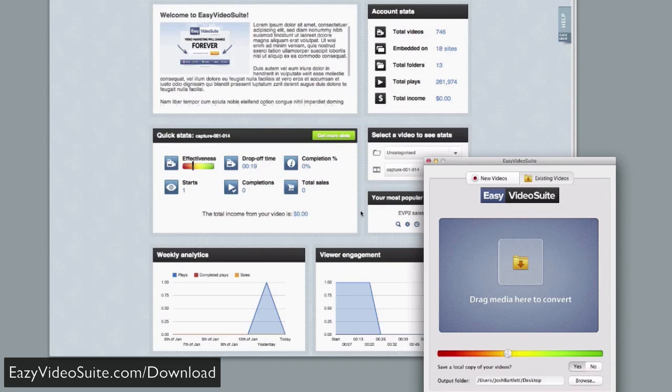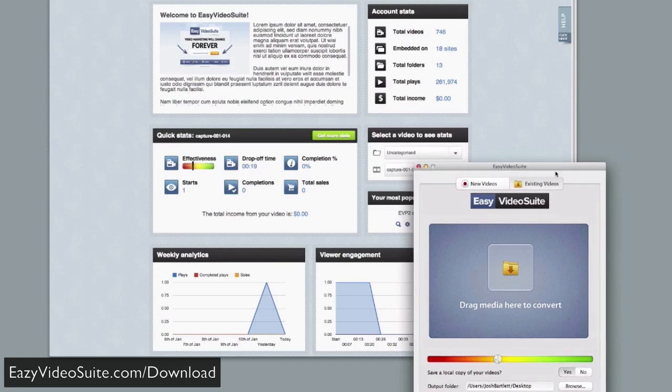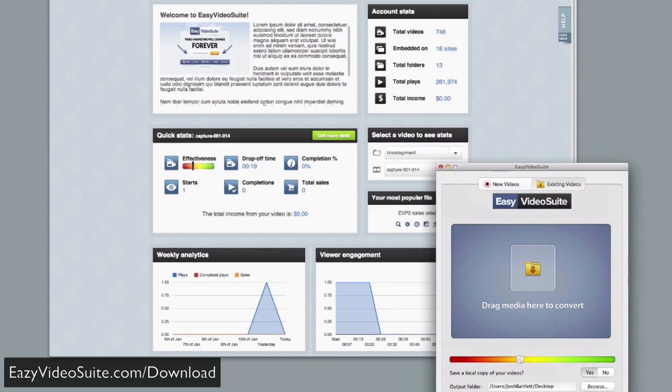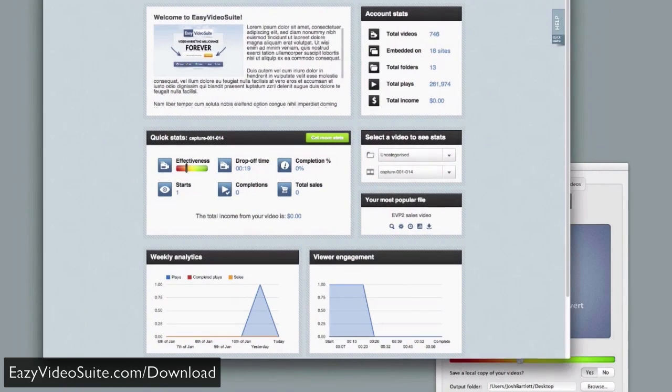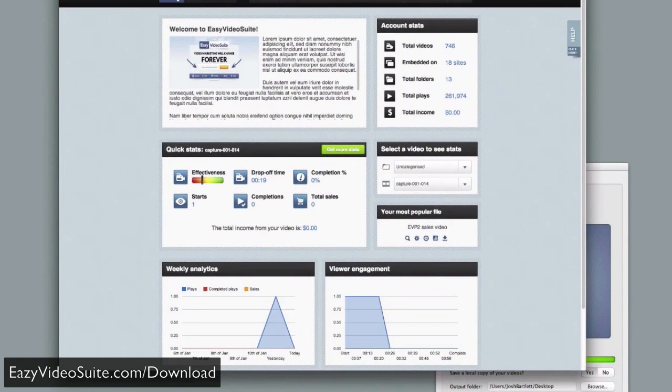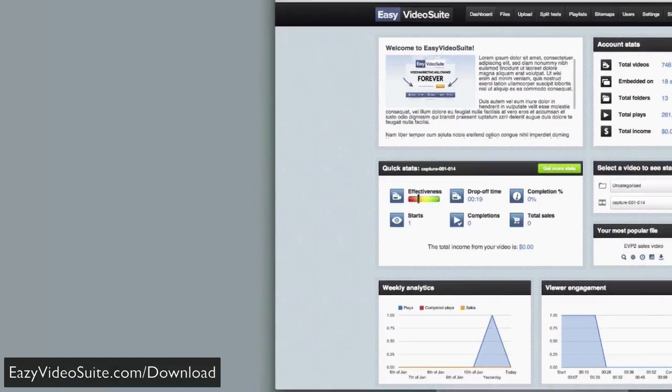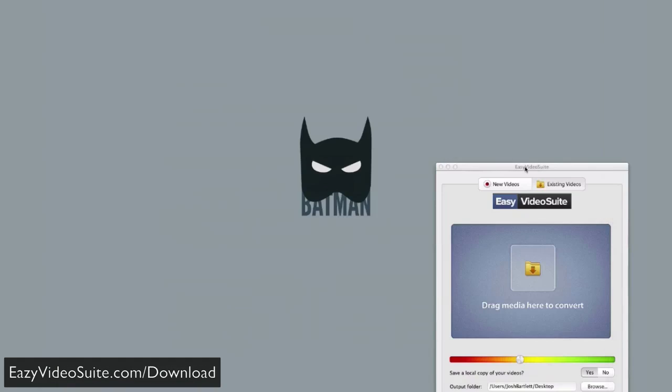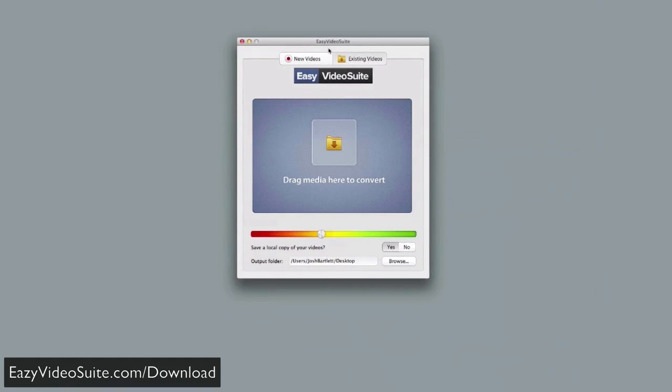So we have two elements: the desktop application and the web app, which is your central command center for everything to do with video and video marketing. We're going to show you the desktop app right now.